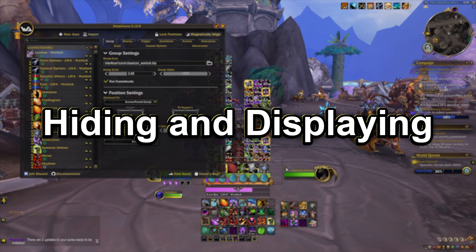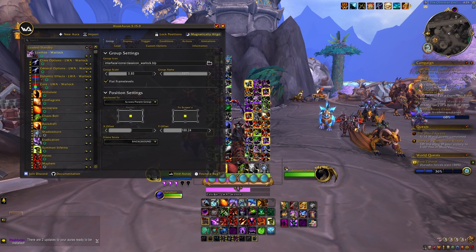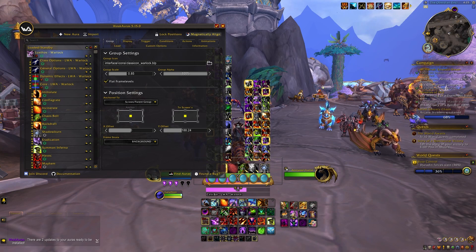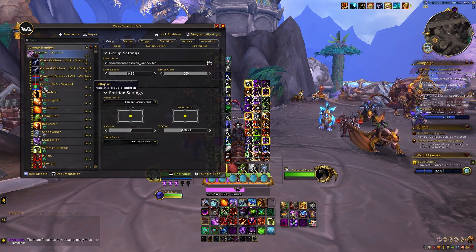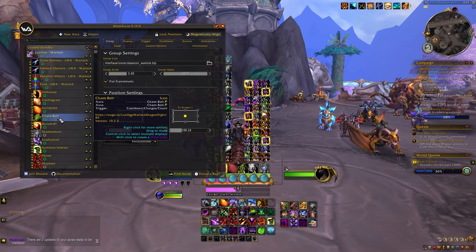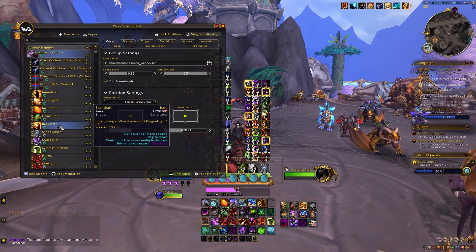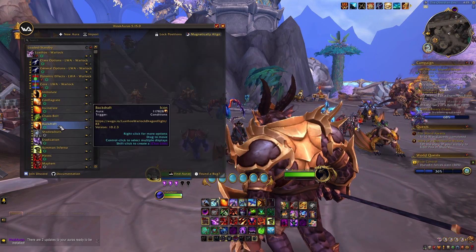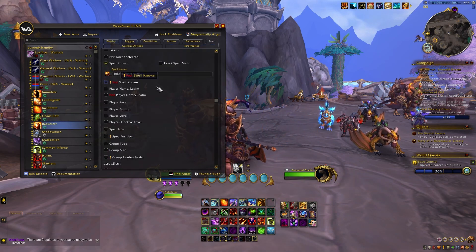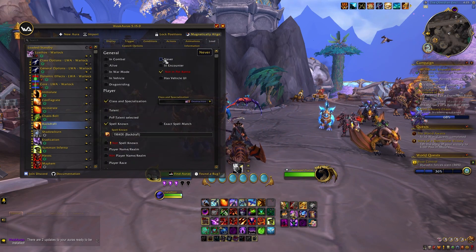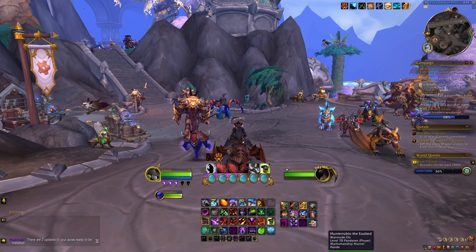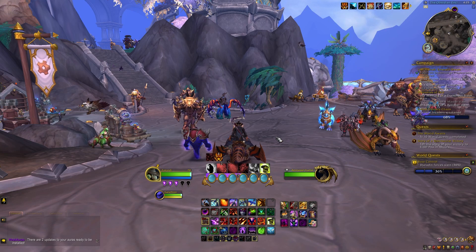The last thing we'll cover is loading or displaying WeakAuras, and unloading or not displaying them. You can do this with any individual WeakAura, with groups, or with the WeakAura as a whole. For example, if I do not want Backdraft to be displayed, I can go into the Load tab and specify to never load, and in that case that element will never be displayed. You can also do this at the top level of the WeakAura as well.